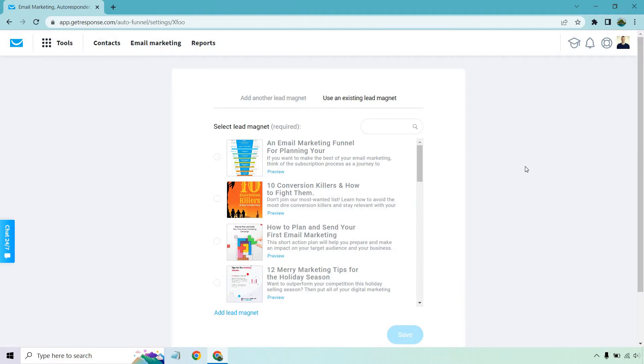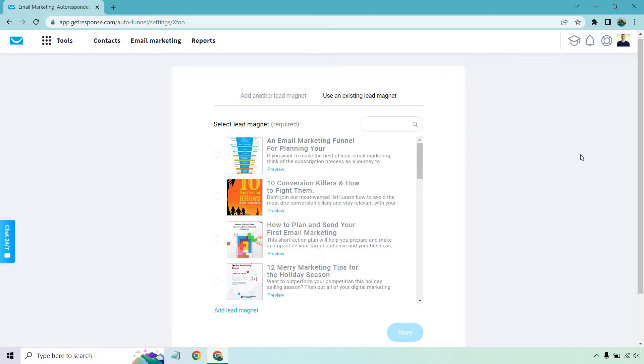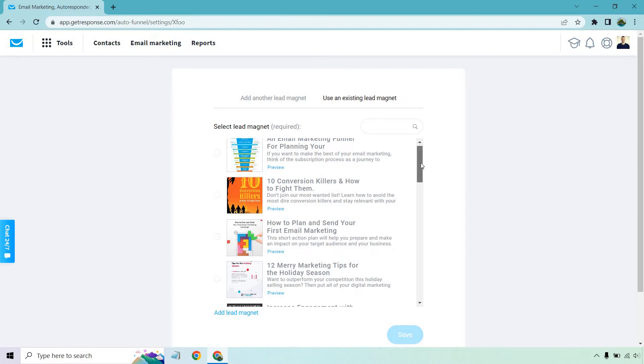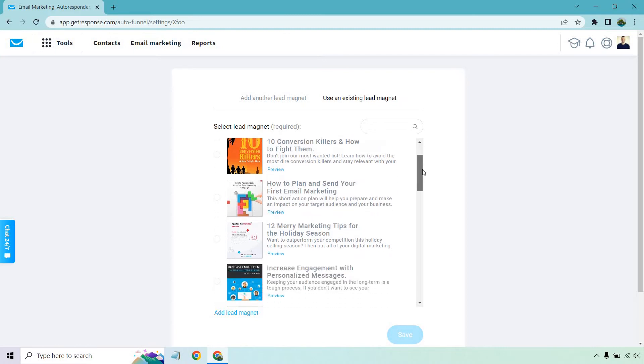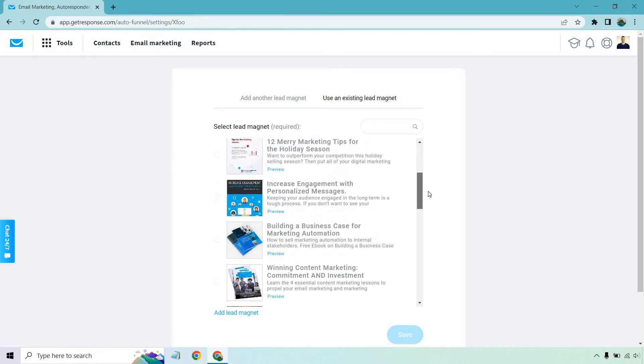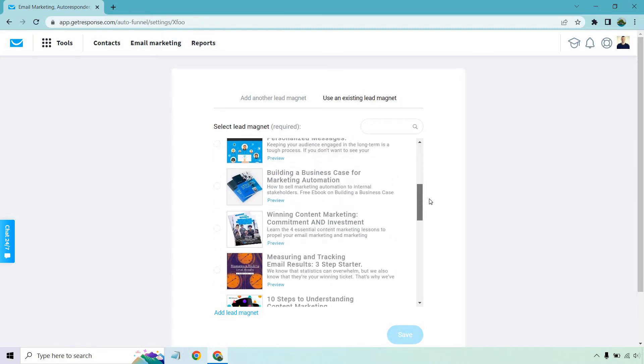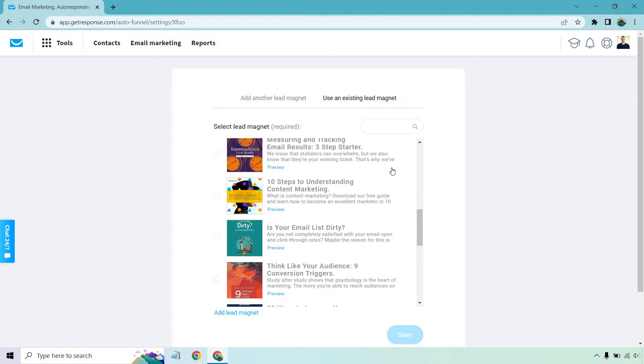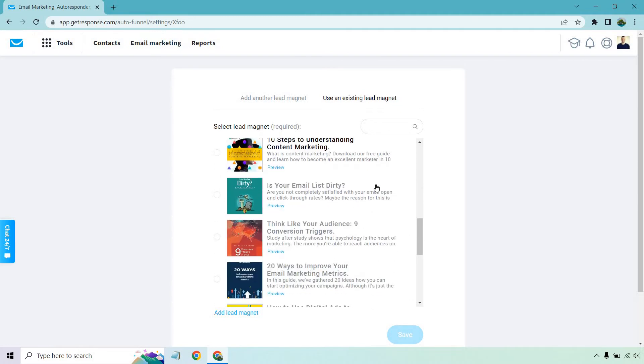All right, so here's the cool thing. GetResponse actually comes with a few lead magnets, which is going to be very helpful, especially if you're kind of in the marketing niche or business. So if you scroll down here, there's going to be a few, whether they're just kind of pictures where it shows you how to build a funnel or some of these are more eBooks, 10 Steps to Understanding Content Marketing. That one looks good.